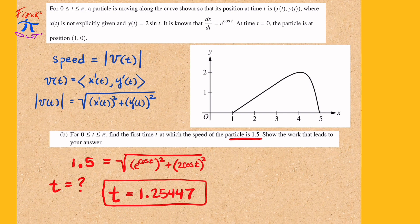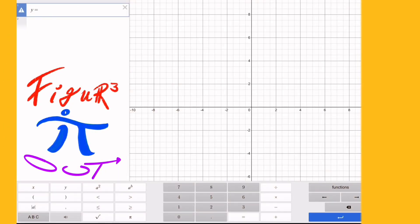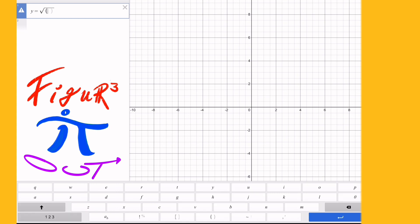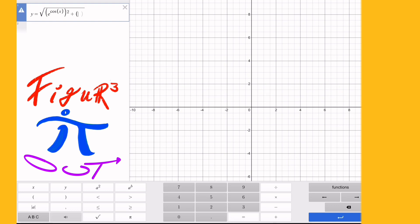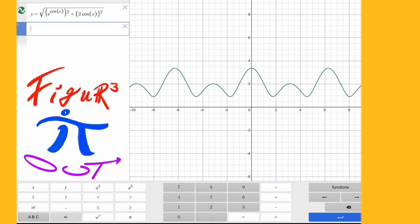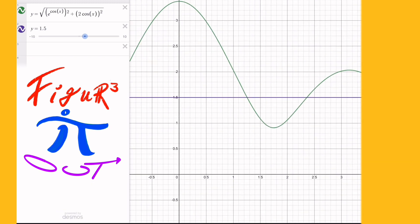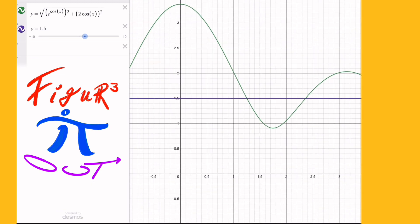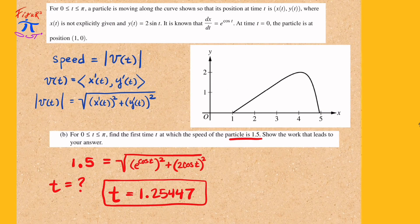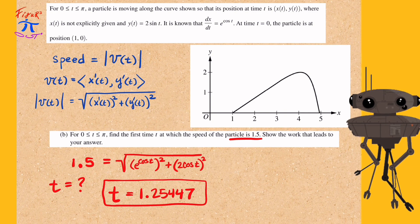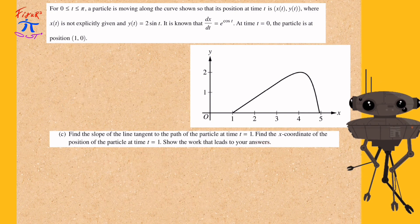We find that this occurs at a value of t approximately equal to 1.254. Using Desmos, by plugging in the square root of x prime squared plus y prime squared and then 1.5, we can see their points of intersection. At the first point of intersection from 0 to pi, the x value — which represents our t value — is 1.254.